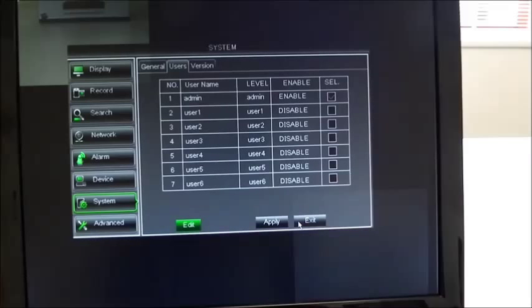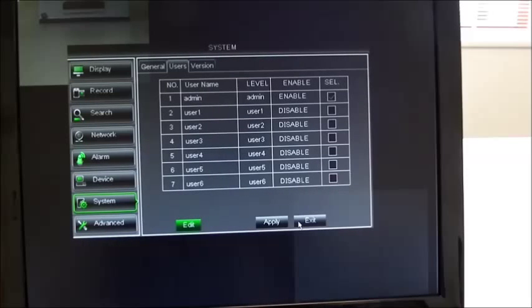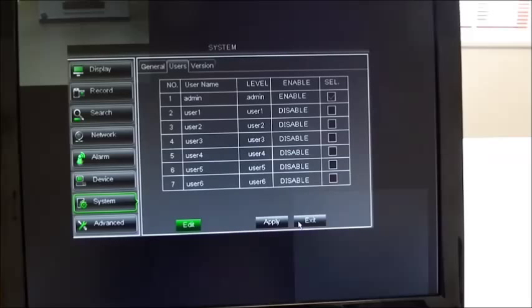This concludes the basic setup of your iCapture system. For more advanced functions, please refer to the manual. Thank you for watching. If you have any questions, please contact us on 0845 884 7000. Thank you.